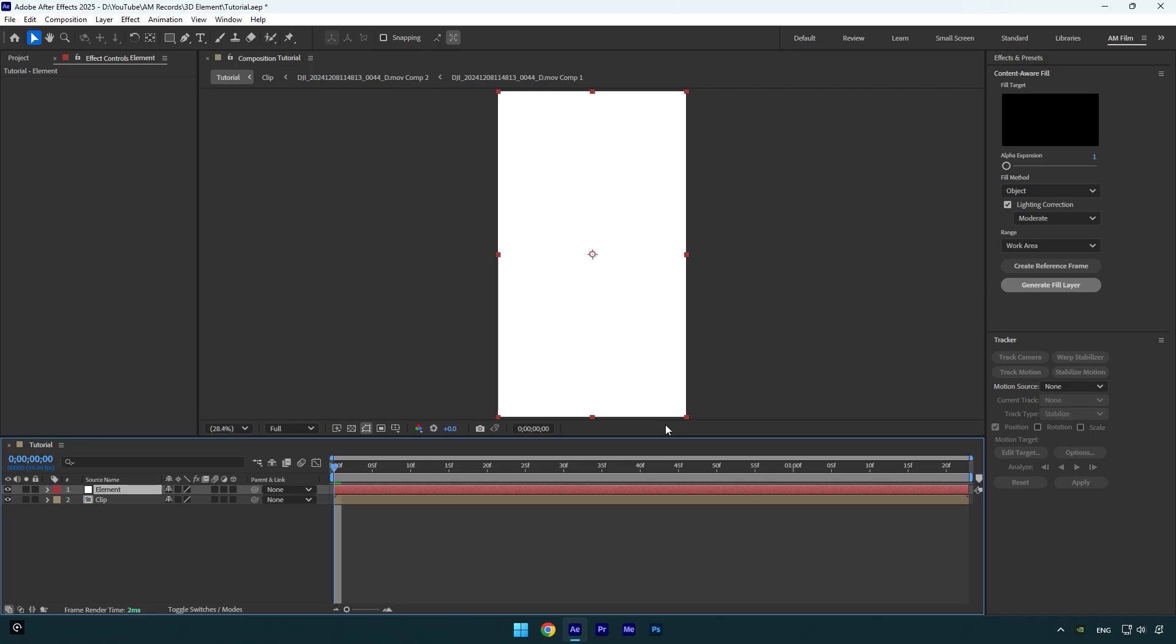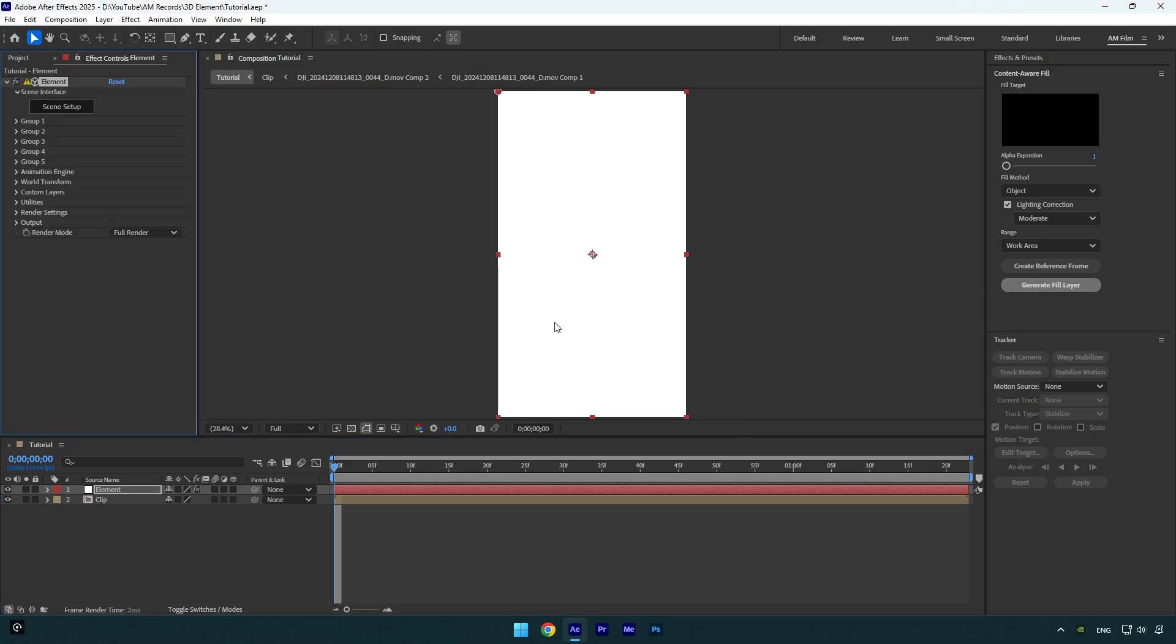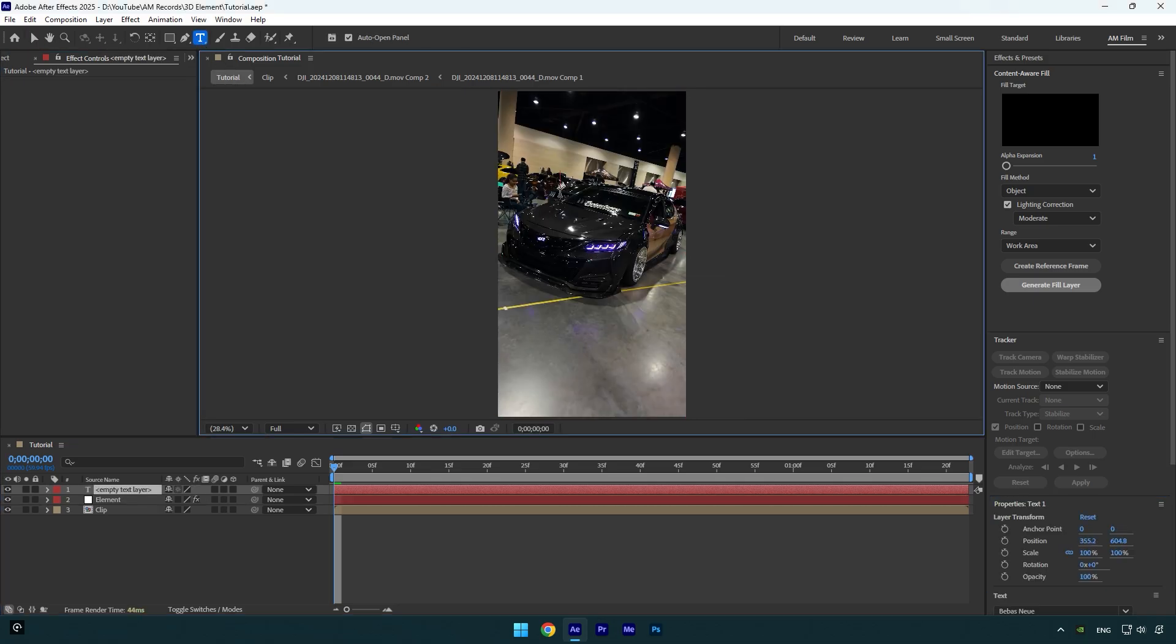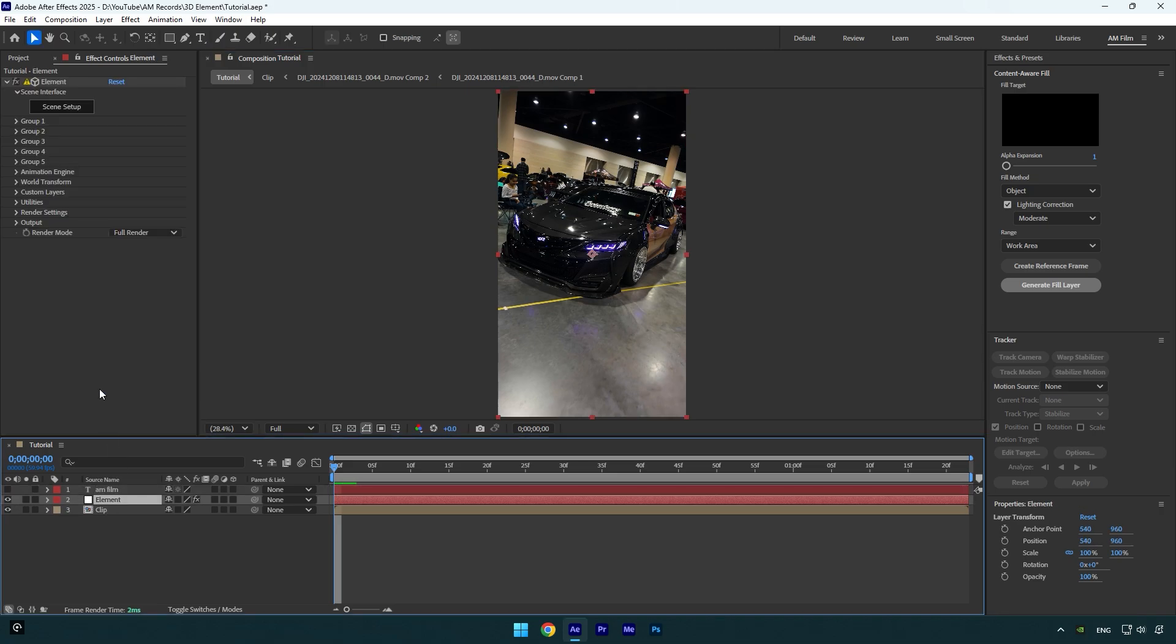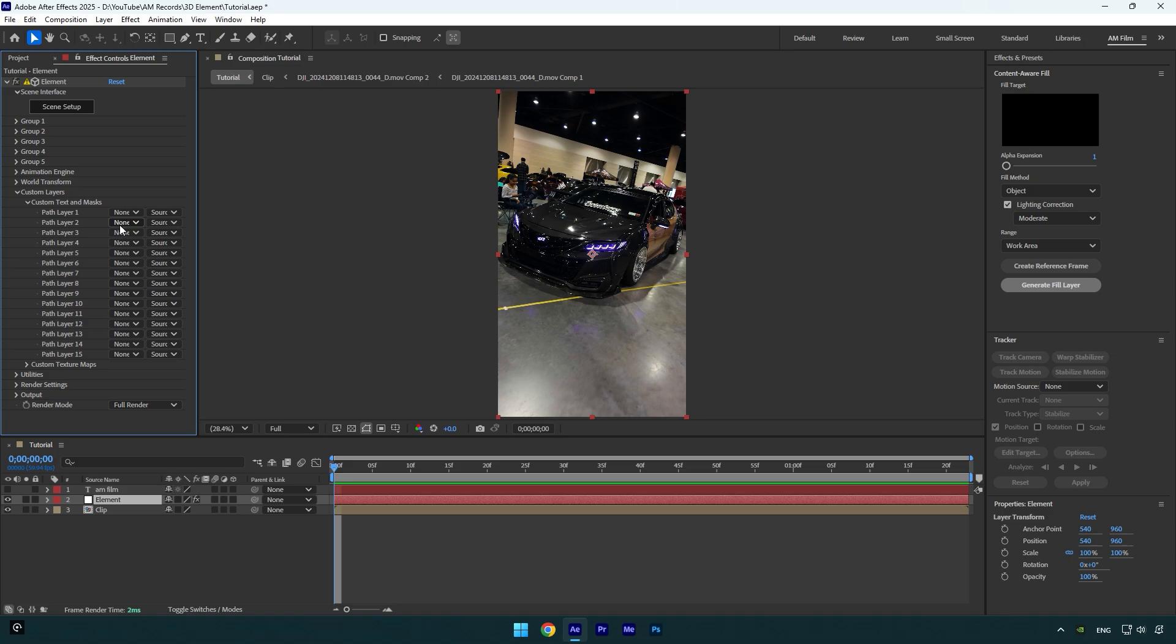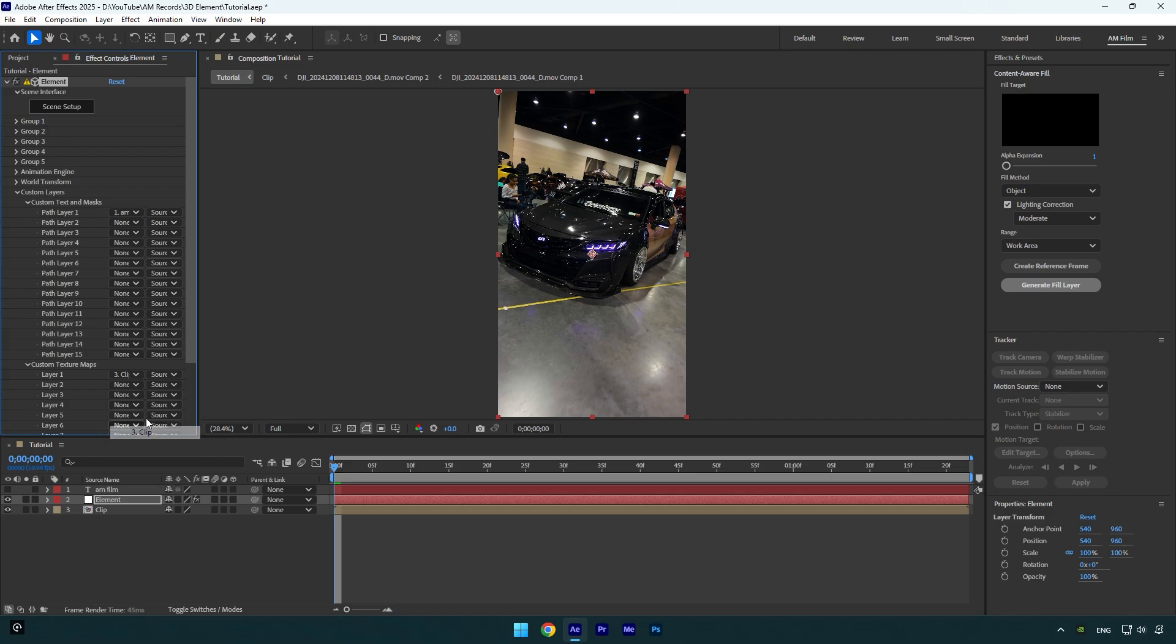Now apply Element on that solid layer. Let's grab a text tool now and write anything you want. Make sure to toggle off that text and then select the Element layer. Now expand Custom Layers, then Custom Text and Masks, and make sure to select your text here. Now expand Custom Texture Maps and make sure to select your clip here.